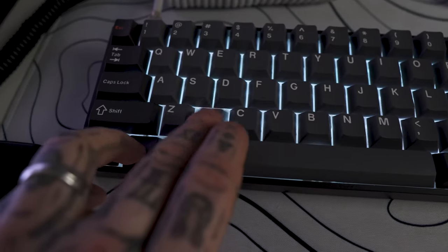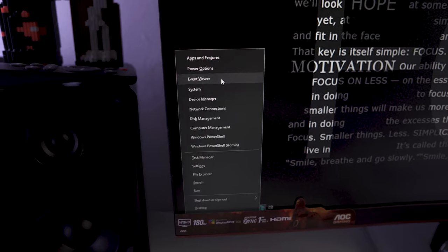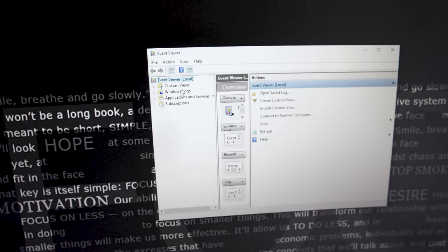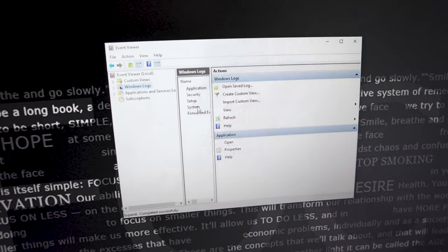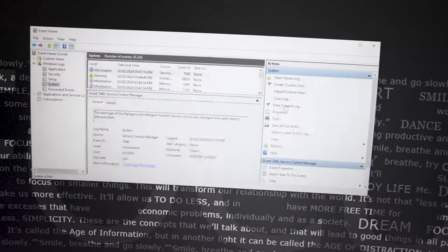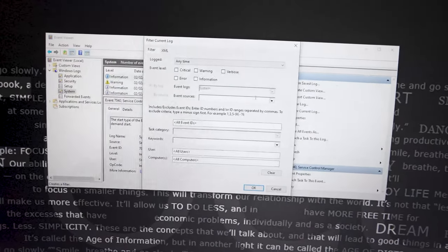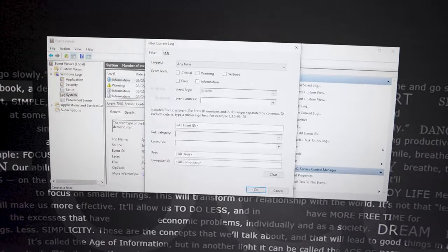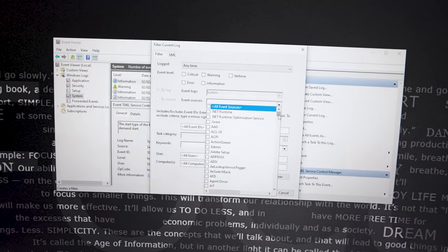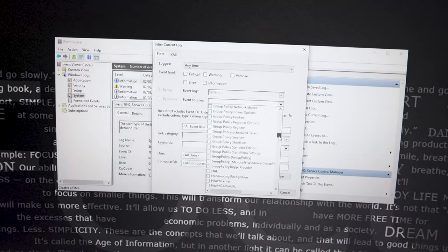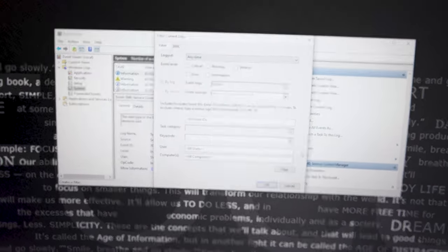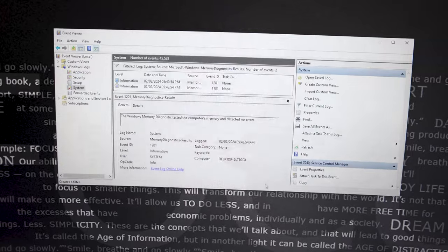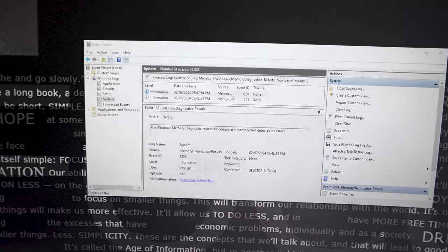To find the results if it hasn't popped up, just press Windows key and X and then choose event viewer and go to Windows logs. Double click system and then go over to the right side and do filter current logs. In the drop down box you want to find memory diagnostics results and click the one that is the current time and that will tell you whether there is any faults.